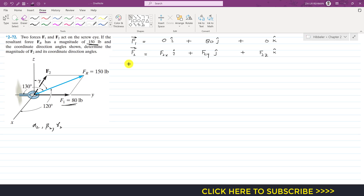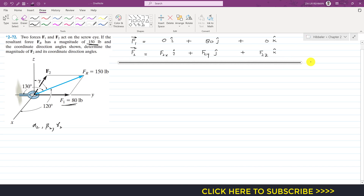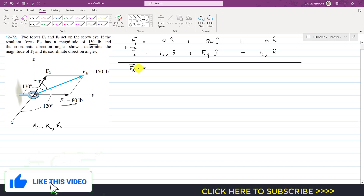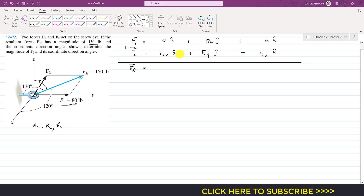Adding both vectors gives us the resultant: F1 + F2 = FR. Each component of FR equals the sum of the corresponding components of F1 and F2. So FR = (0 + F2x)i + (80 + F2y)j + (0 + F2z)k. We can also express FR in terms of direction cosines.